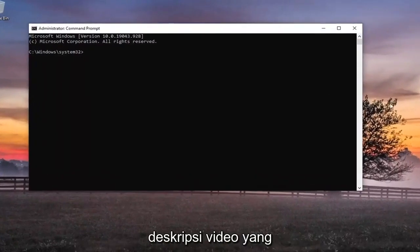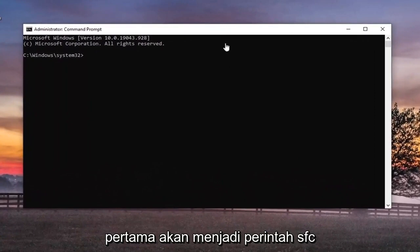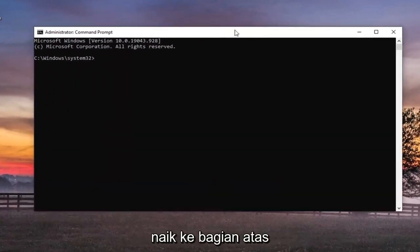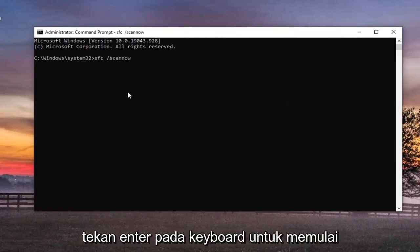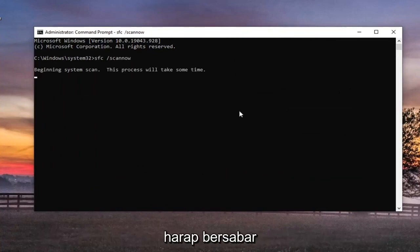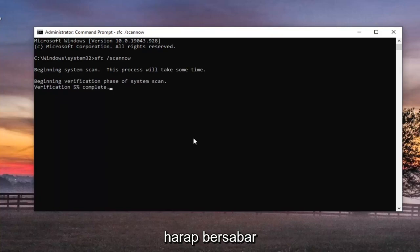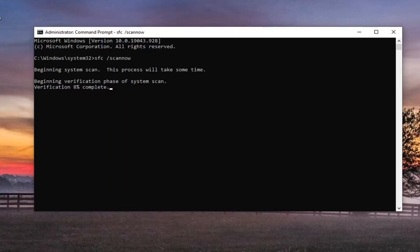Now I will have two commands in the description of the video. The first one's going to be an SFC command. So just go ahead and copy that and then go up to the top bar of the command prompt window here, right click on it, select edit and then select paste to paste it in. Hit enter on the keyboard to begin the scan. This will take some time to run, so please be patient.